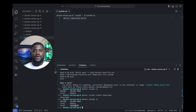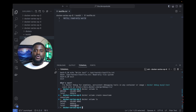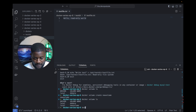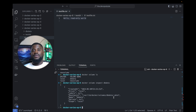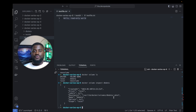Docker volumes are not tied to a specific container, which means you can use them across multiple containers for data persistence or sharing. We can also inspect a Docker volume by running docker volume inspect dbData. This command provides detailed information about the specified volume, including the volume's mount points, the driver used, and other metadata — particularly useful for understanding configurations and storage location of your volumes.